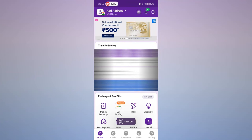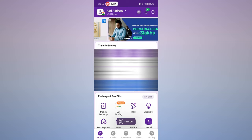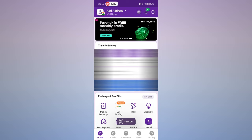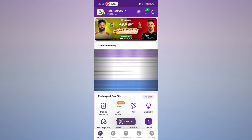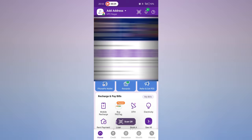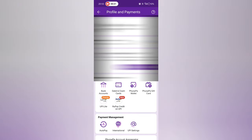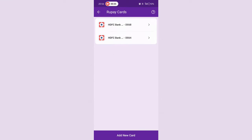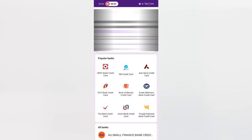To set up the UPI PIN for the credit card, you can use any UPI application. I am using PhonePe. Open PhonePe with the registered mobile number linked to that credit card. Click on the Profile icon, then click on RuPay Credit Card on UPI. If the HDFC Bank card is already there you can see it, otherwise click Add New Card.